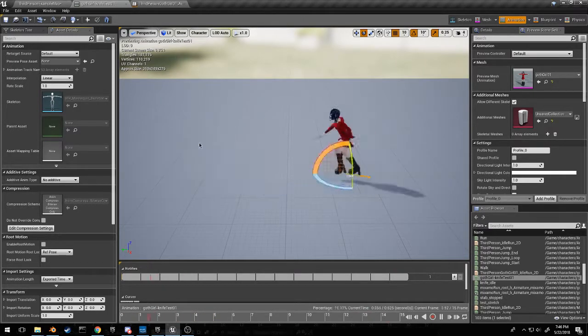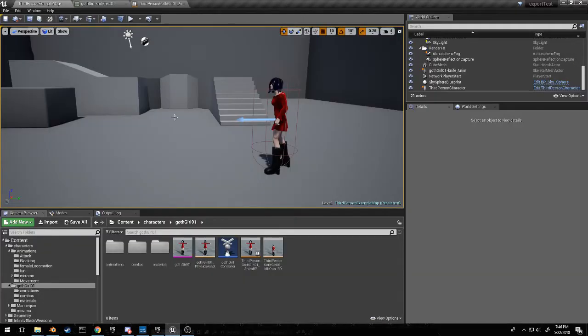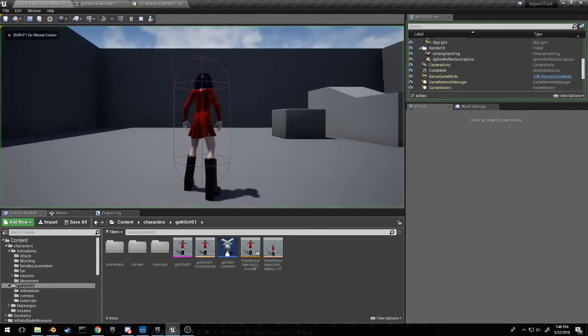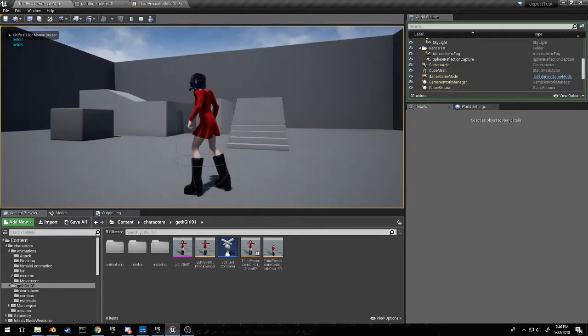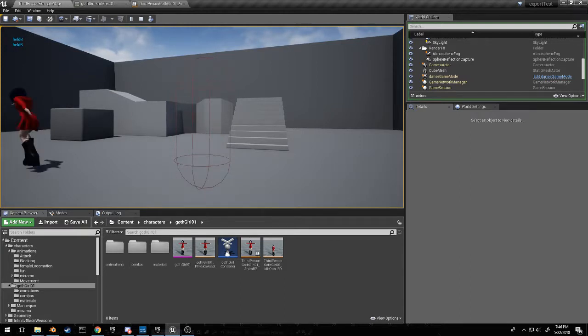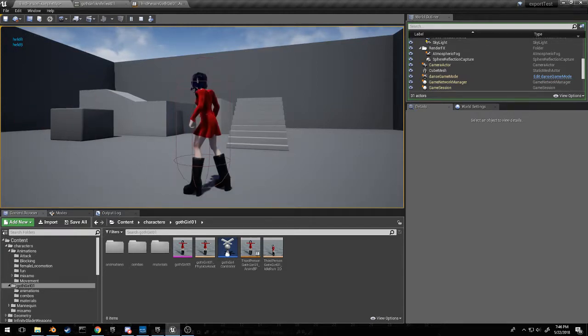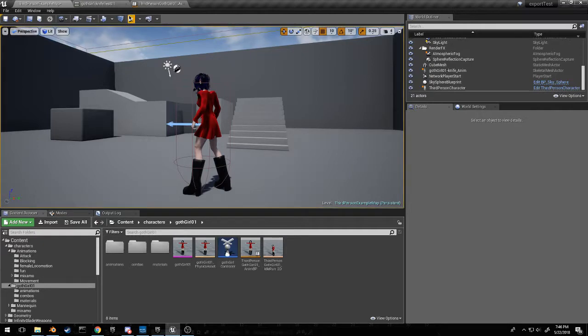I'm going to leave it like this and start play. Do my long attack and there we go. And that works fine but it doesn't, it has no root motion.